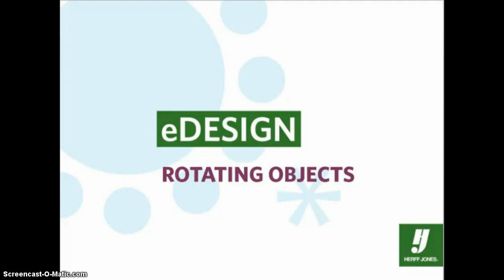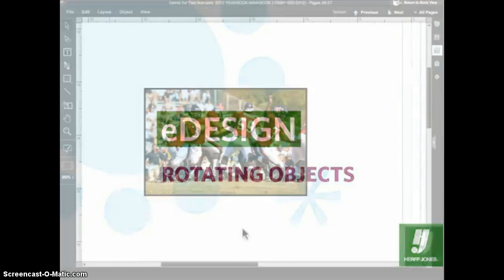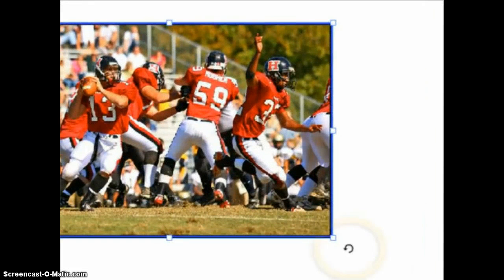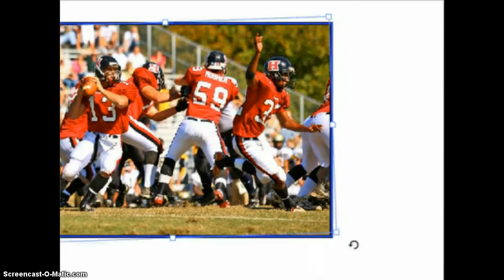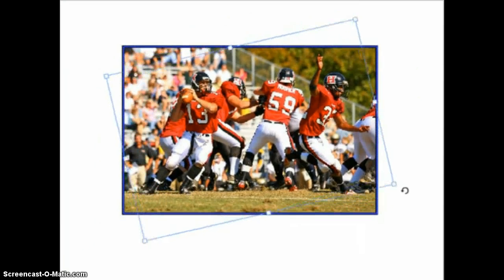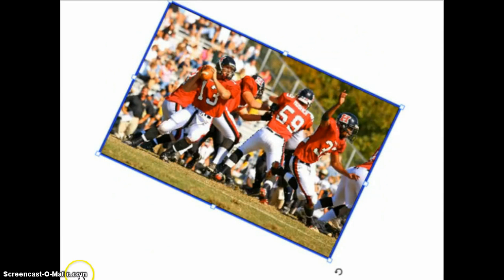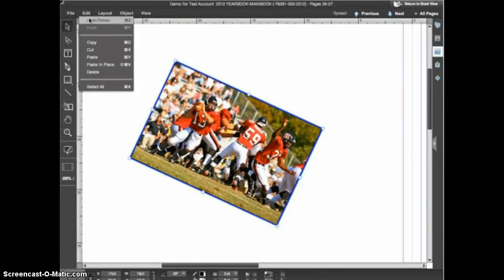Rotating objects is a simple process in eDesign. For this example I'll be using an image that's been placed on the page, but these same techniques could be applied to any object in eDesign. You can rotate an object using the selection tool — when you select the image and place the cursor just outside one of the corner handles you'll see the cursor changes to a rotate icon. When this rotate icon appears you can click and drag to rotate the object in whichever direction you wish. I'll select edit undo to put the image back to its original position.